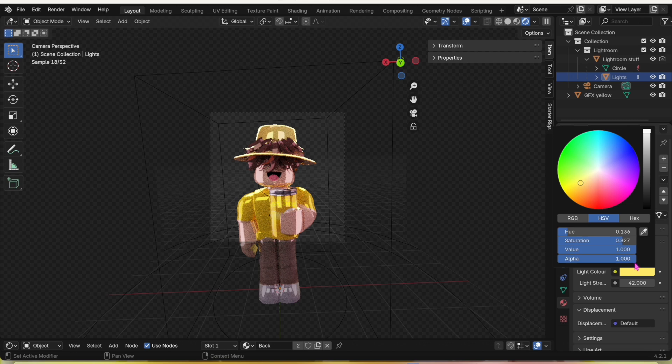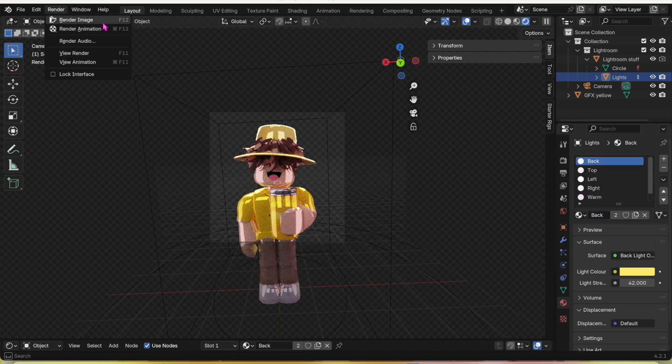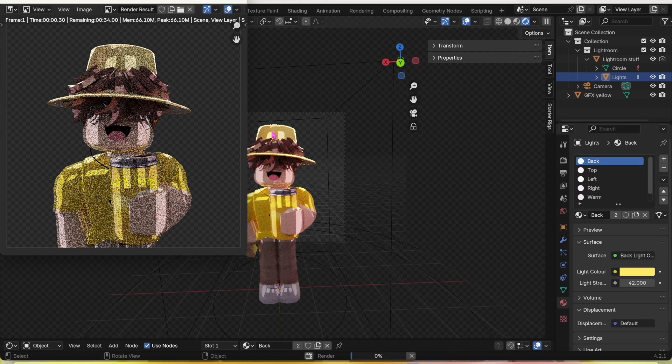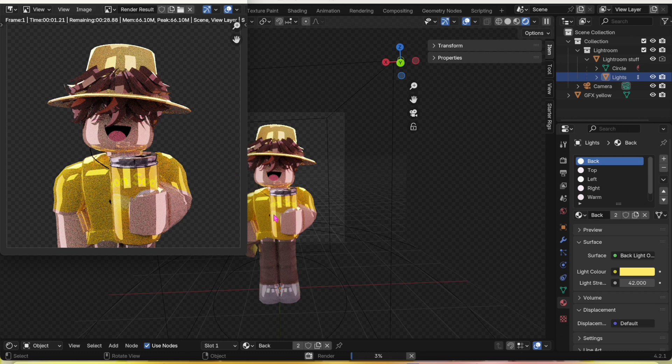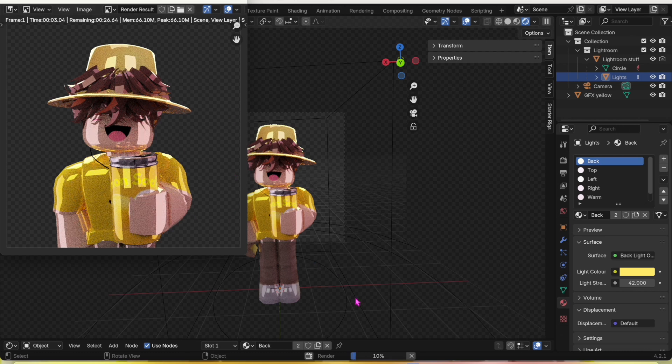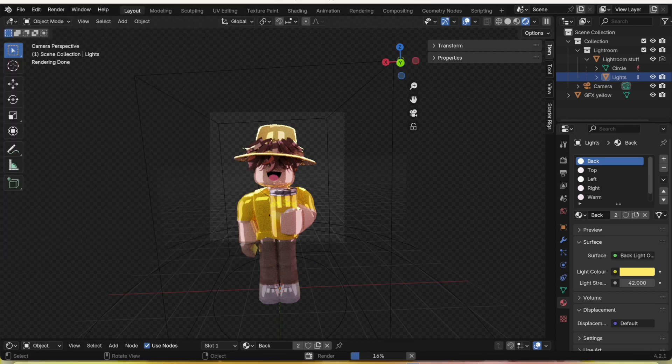That's how it looks. Click Render, Render Image, and it will start rendering on the bottom.